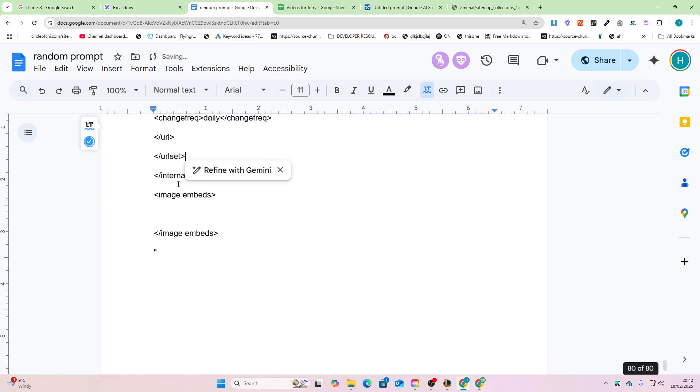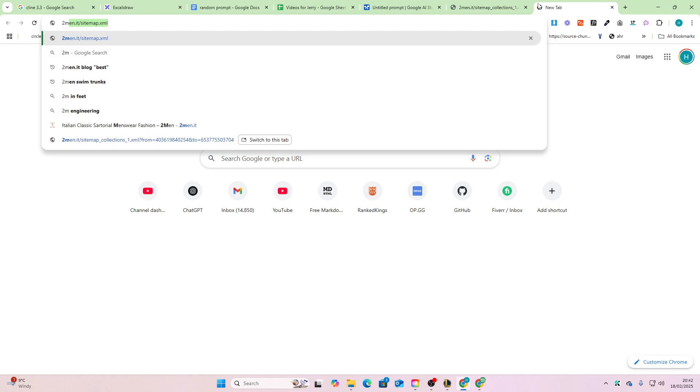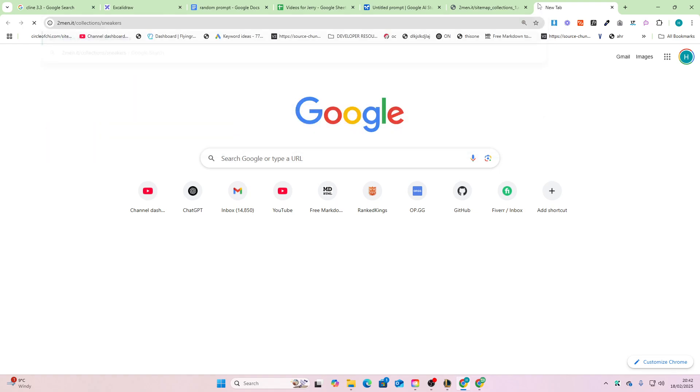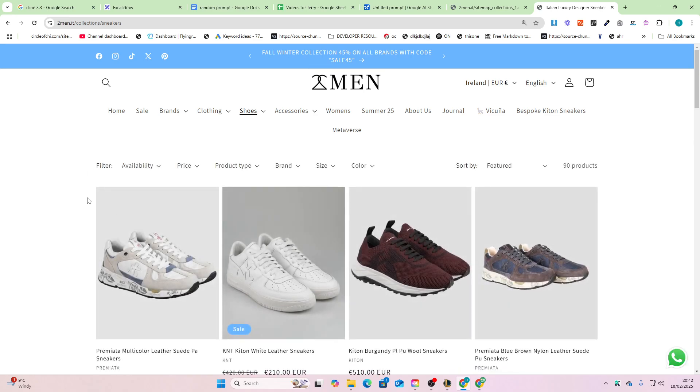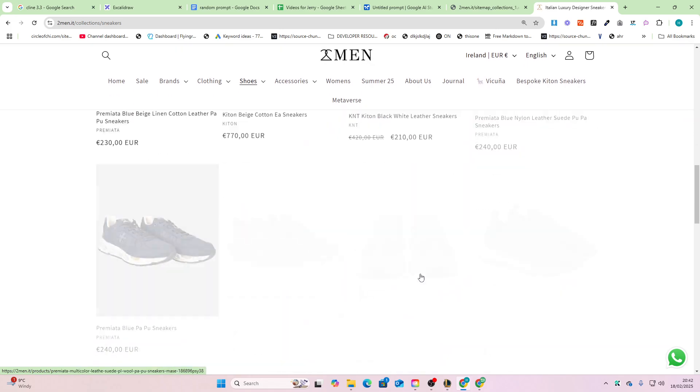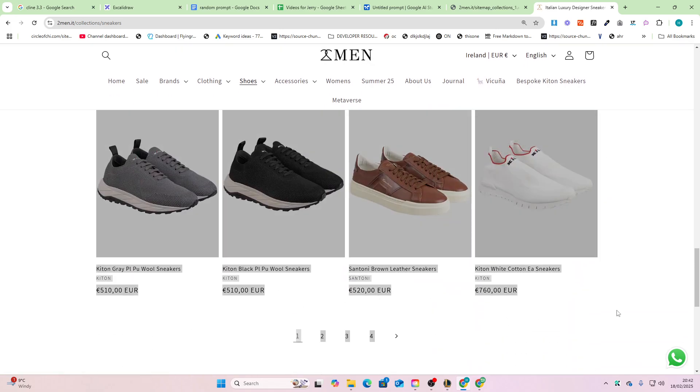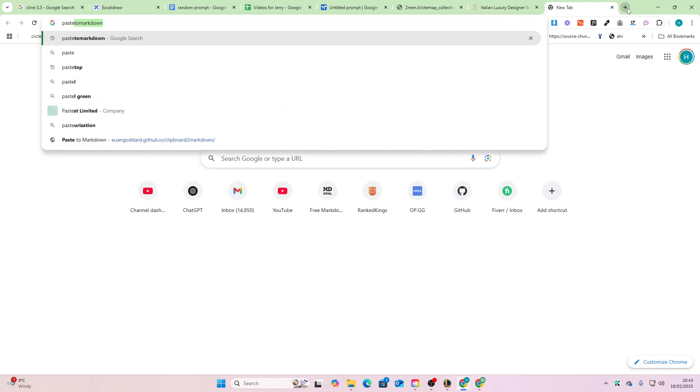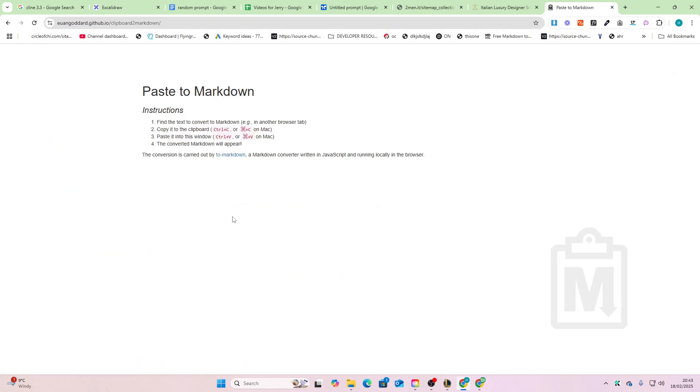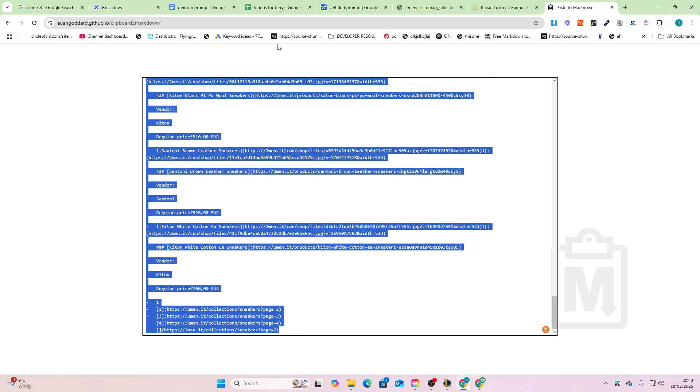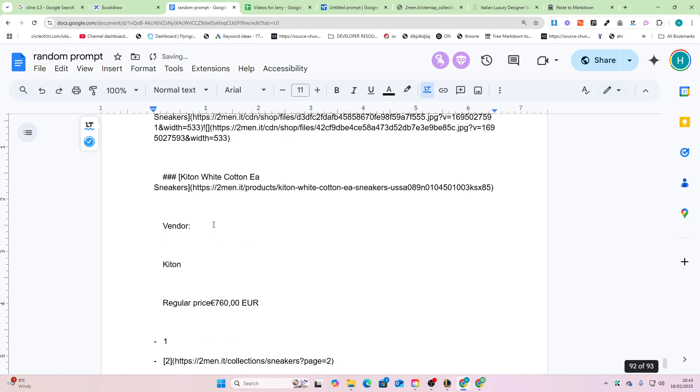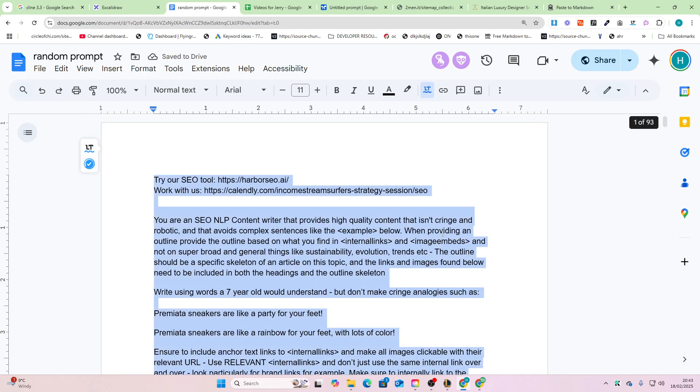Now the other thing we need is images. We'll just go to collections/sneakers here because obviously this is an article about sneakers. You want to click and drag the first image, Shift+click on the last image, Ctrl+C to copy, then go to Paste to Markdown, click the first one, Ctrl+V to paste, Ctrl+A, Ctrl+C to copy, and then we go back to the prompt and Ctrl+Shift+V into image embeds. There we go, now it's 93 pages.